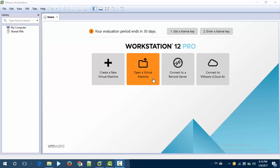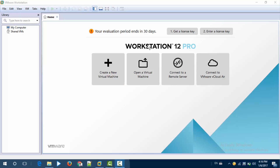Hello guys, I am explaining how to create a new virtual machine in VMware Workstation.